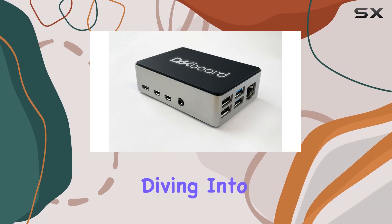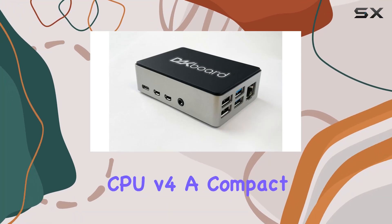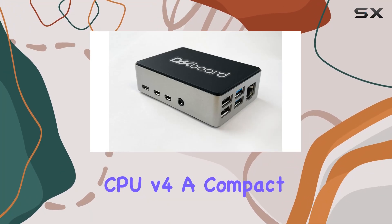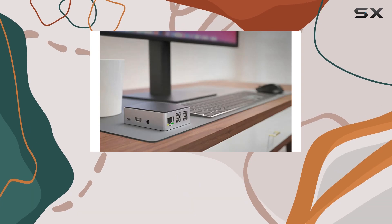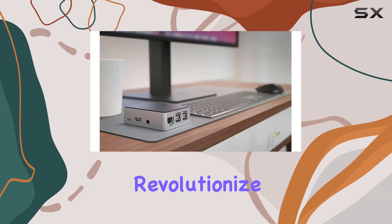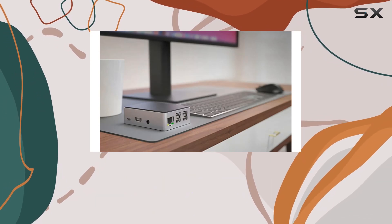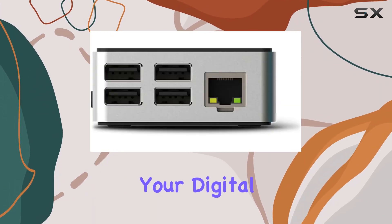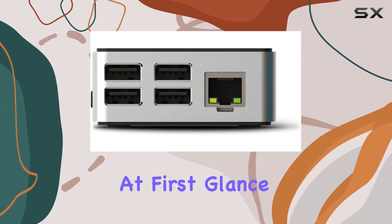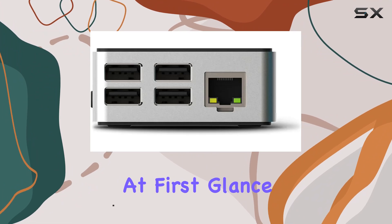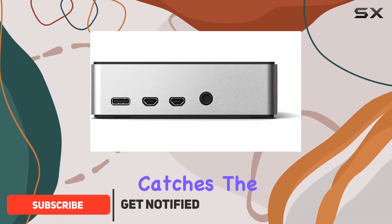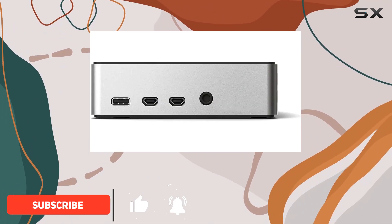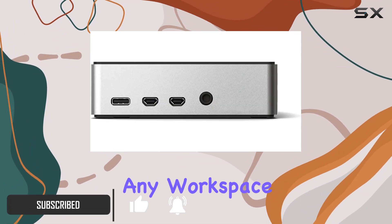Today we're diving into the D8 Board CPU V4, a compact yet powerful device that promises to revolutionize how you manage and display your digital information. At first glance, the sleek design immediately catches the eye, blending seamlessly into any workspace or living area.